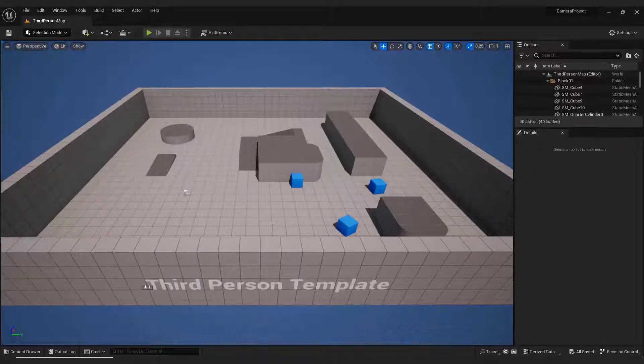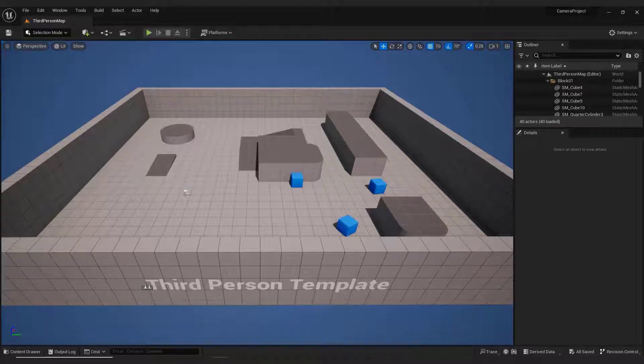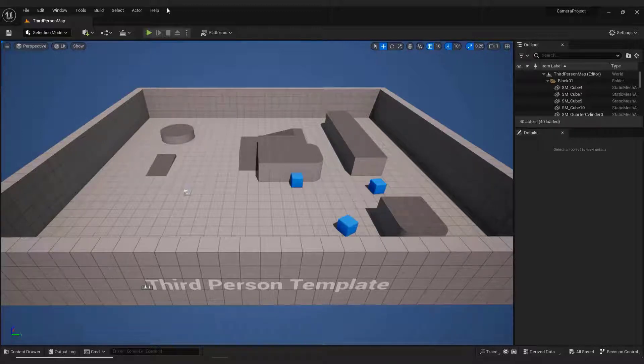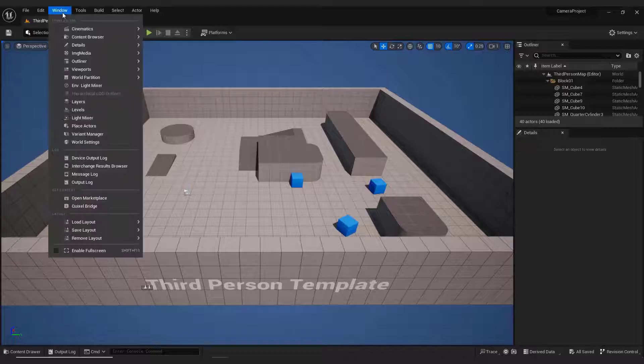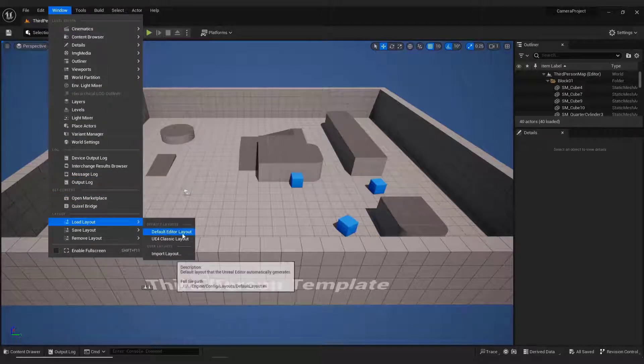Just a quick setup. To easily follow this tutorial, it's a good idea to have the same interface. I use the default Unreal Engine interface. If you want to have exactly the same interface, go to Window, Load Layout, and select the default editor layout.